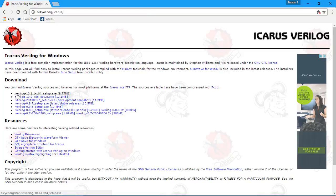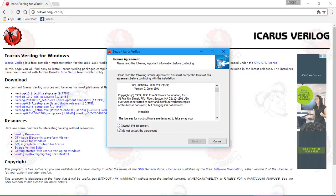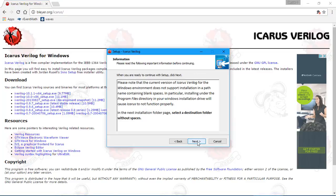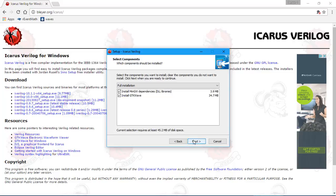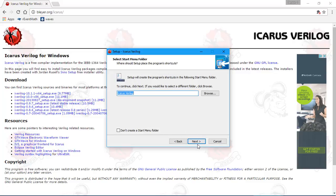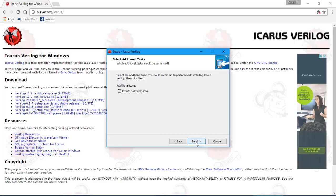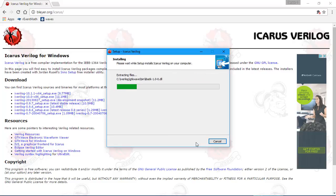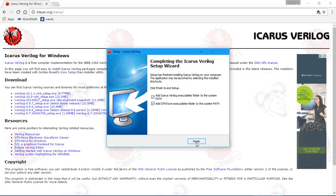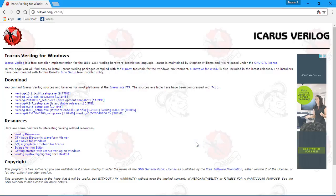All right, Icarus Verilog for Windows. I want to download the 64-bit version, latest version. Accept, next, next, iVerilog at the C colon prompt. Now it's installing the software that displays the waveforms for the test bench and it's going to create a shortcut, desktop icon. Finish.